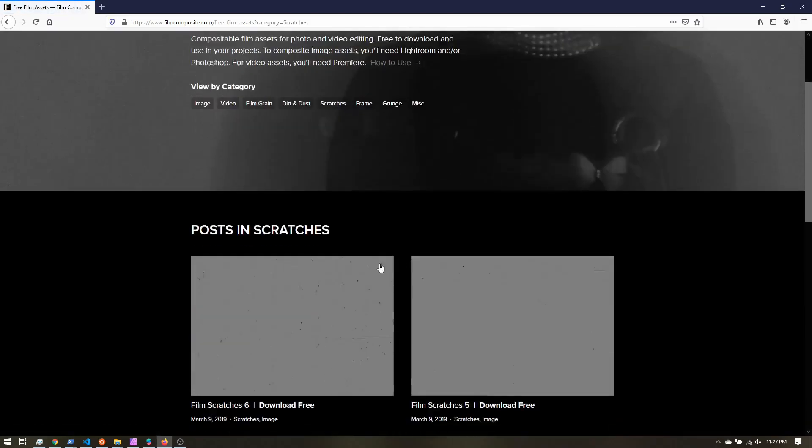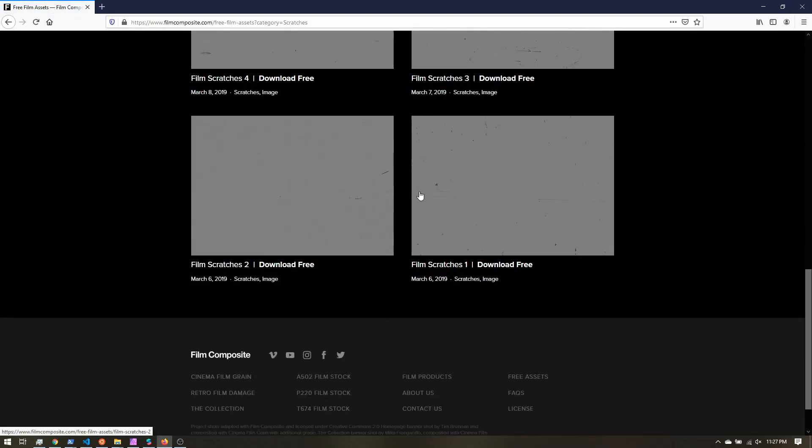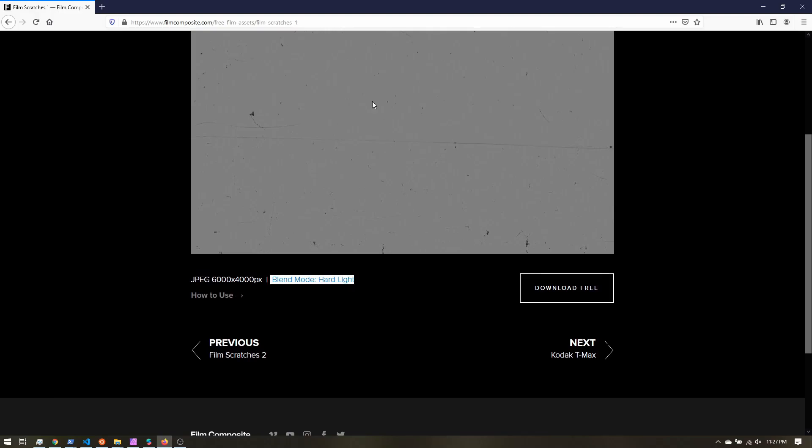I can click there and they have six different images of film scratches. If we click on an image, we'll have a link to download free. They also have the recommended blend mode — as we overlay this over something, they recommend using the hard light blend mode. We don't need that yet, let's just keep it in mind. Go ahead and download all the images you want to use.